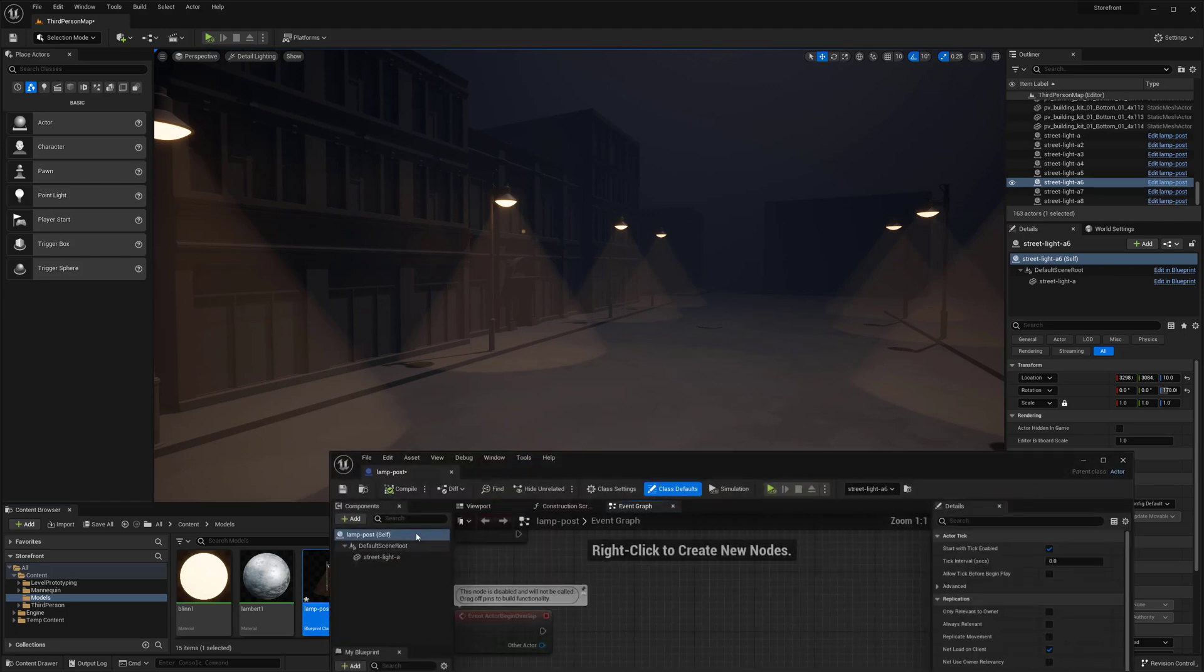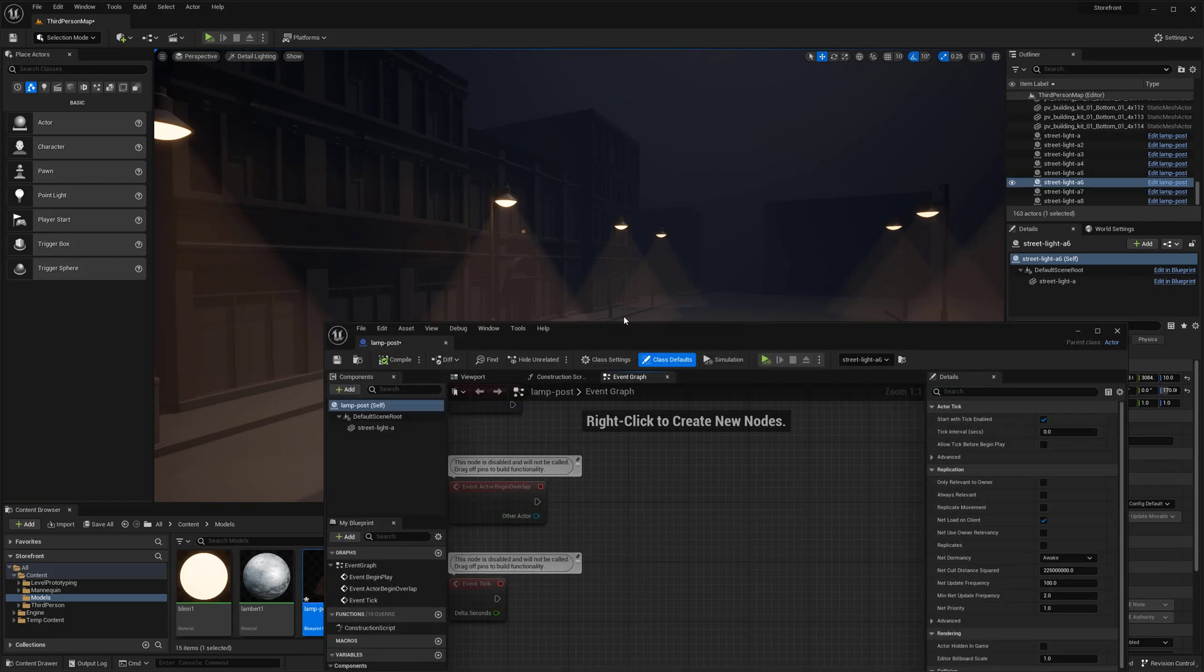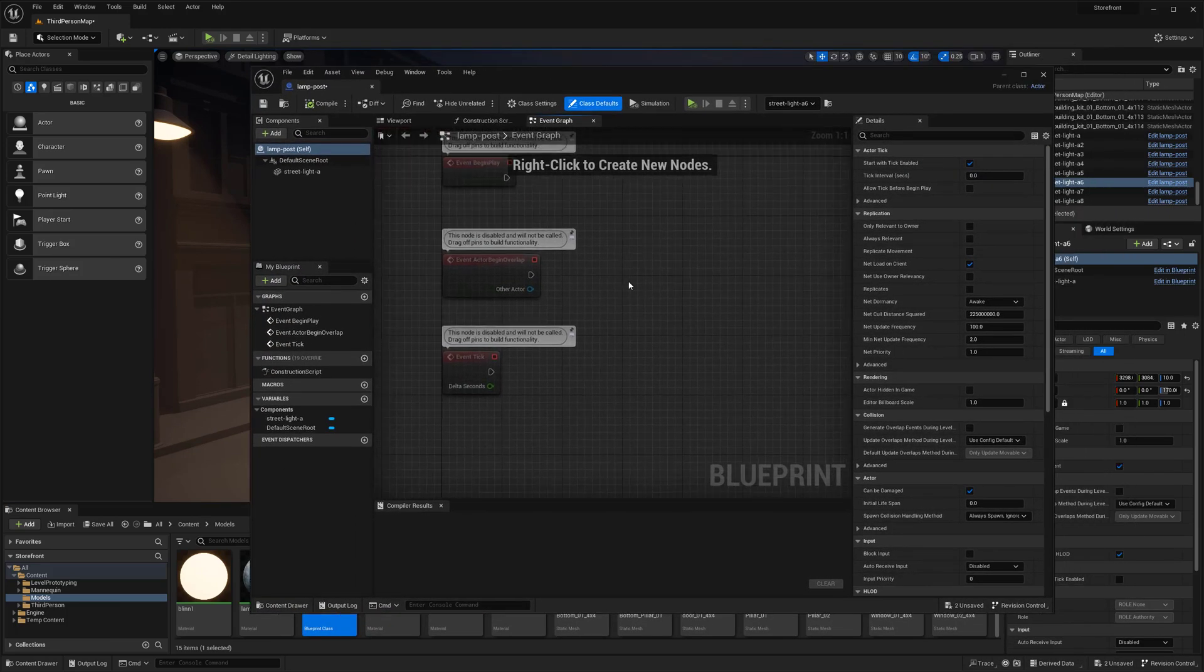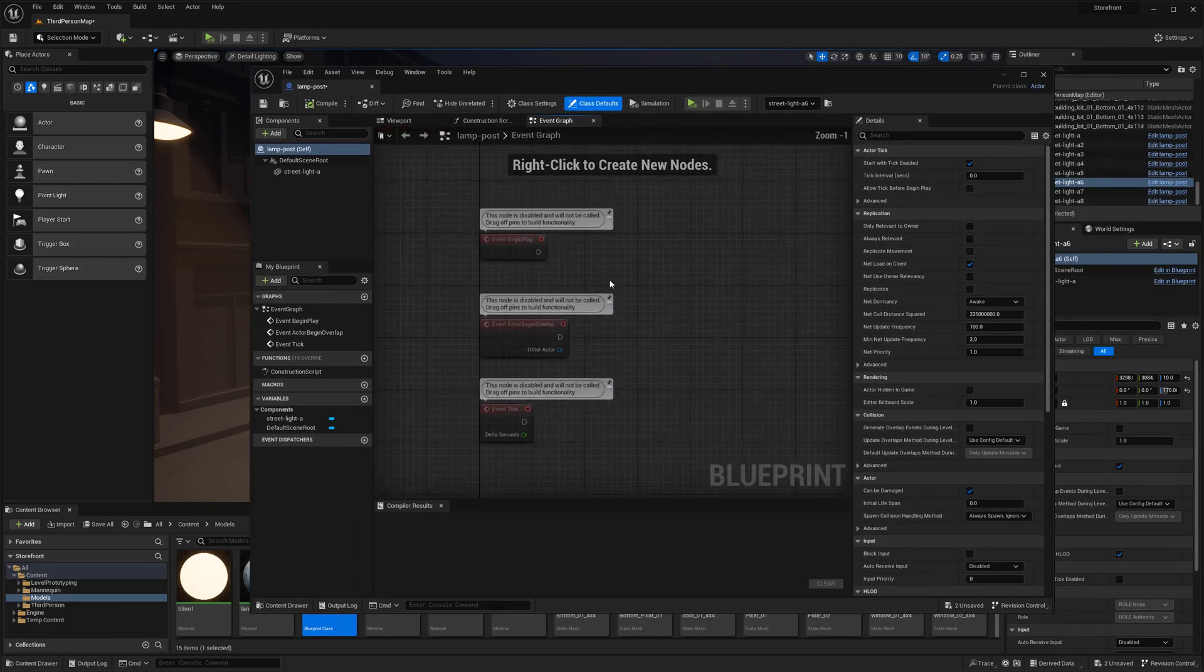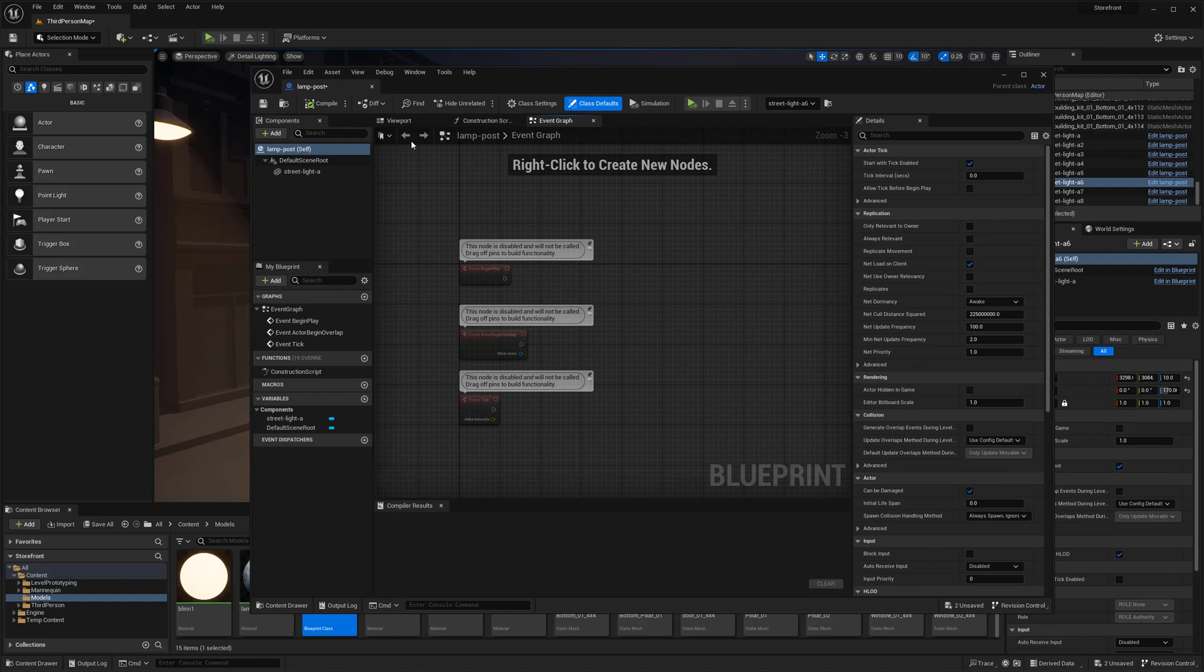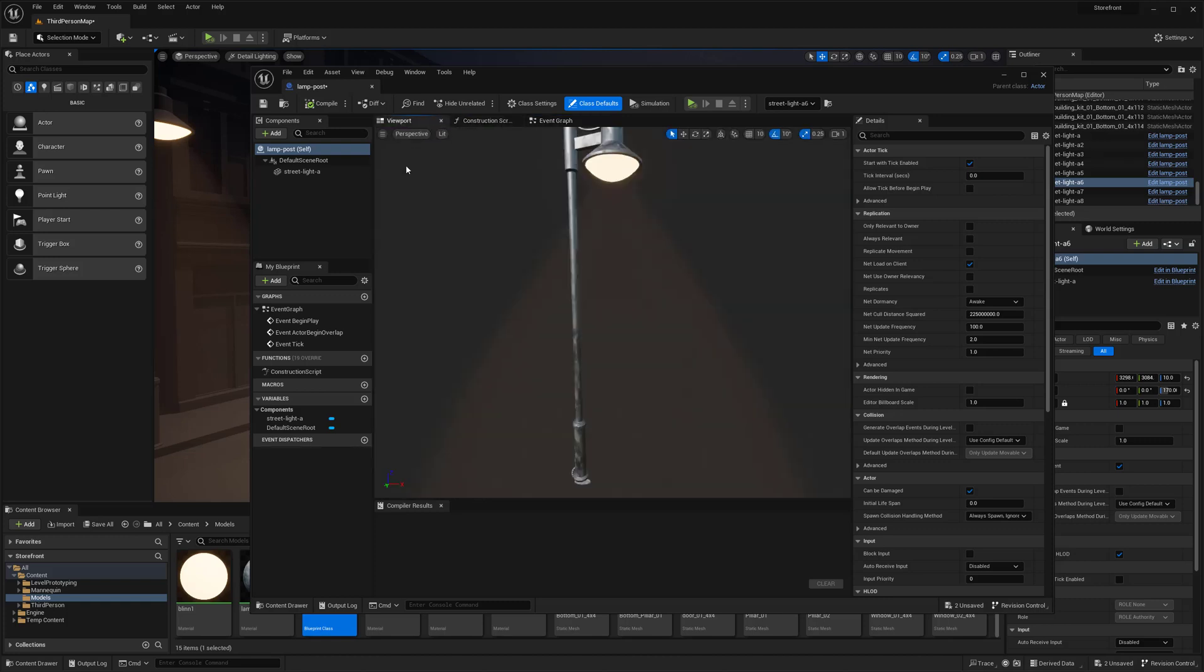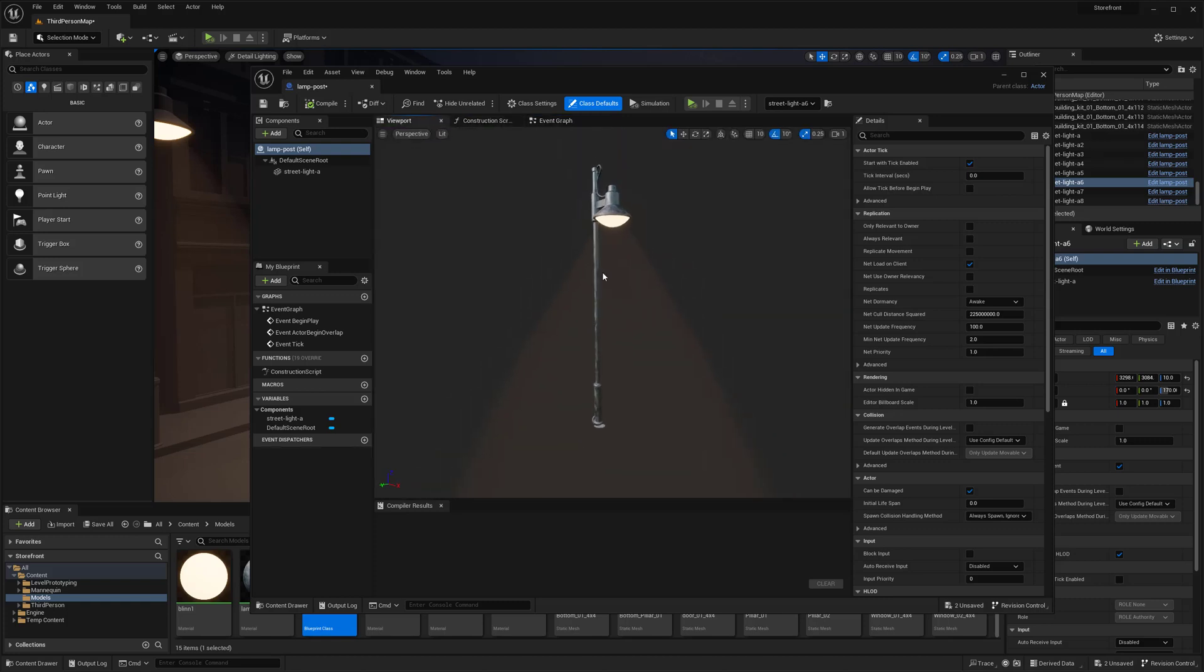I can double click back on my blueprint. There's the event graph where you can do visual scripting and commands, but I'm not going to focus on that right now. I want to keep it really simple for this video.